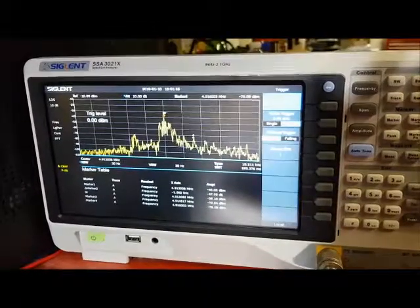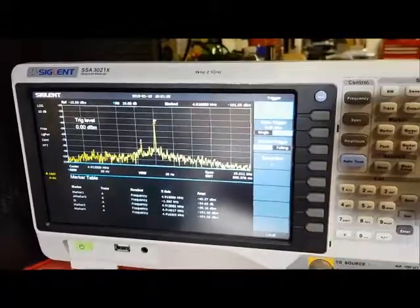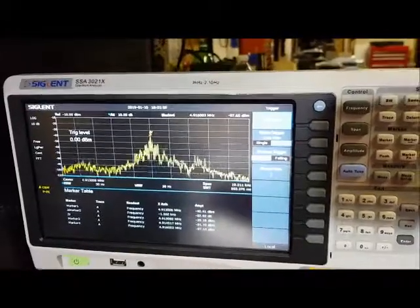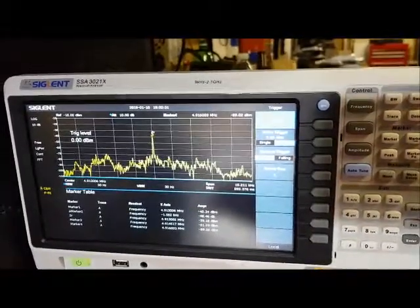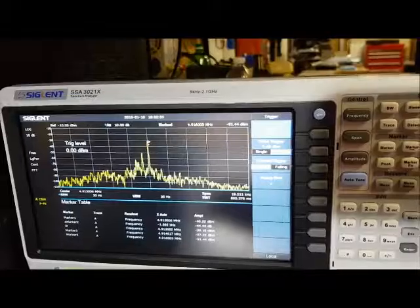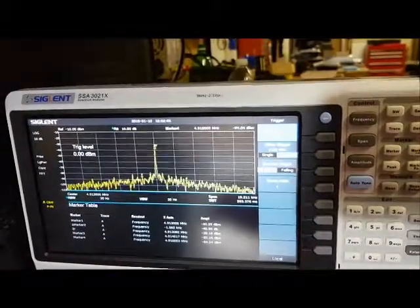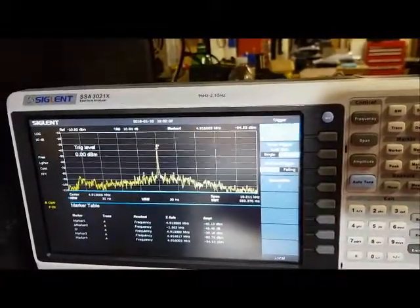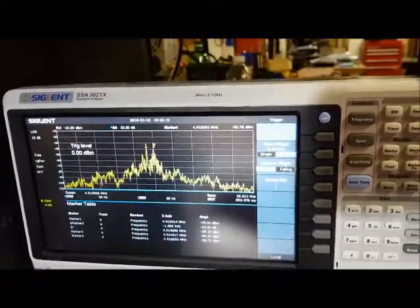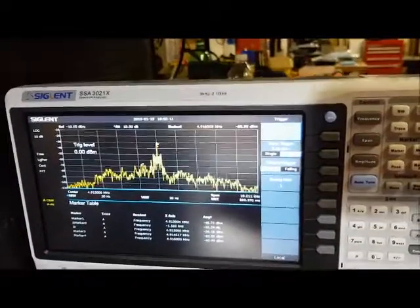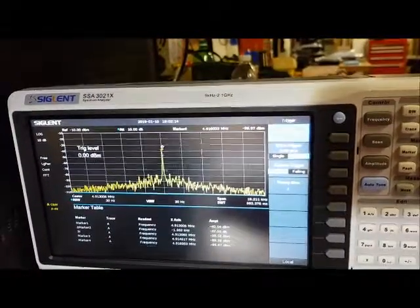I've got the spectrum analyzer in free running mode, and as I'm talking, you can actually see the mic is picking up my voice and taking that audio and modulating the BFO signal.